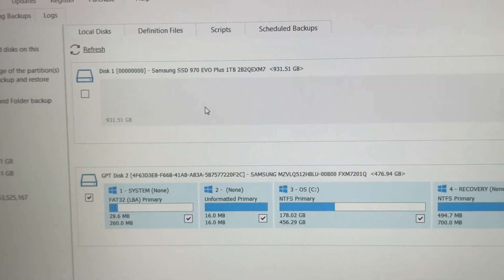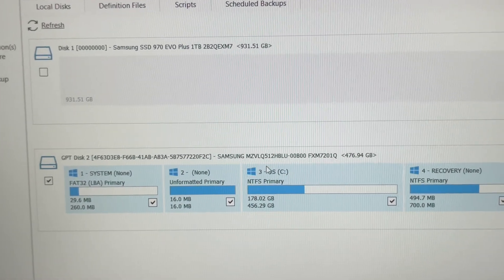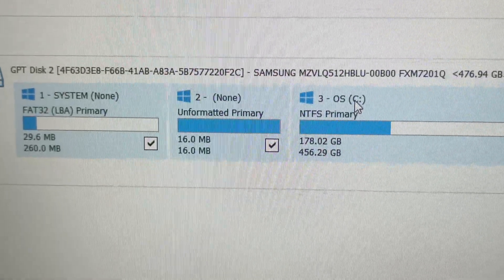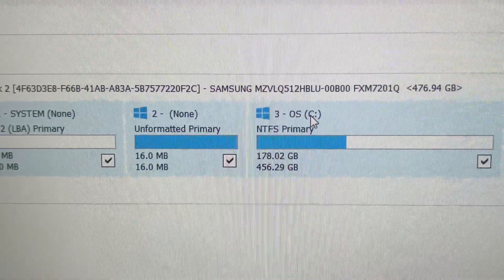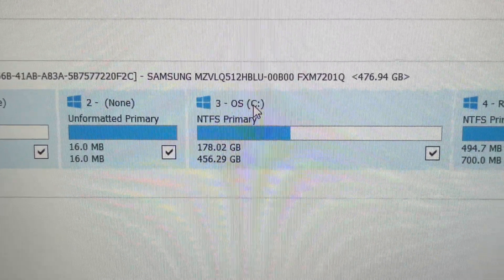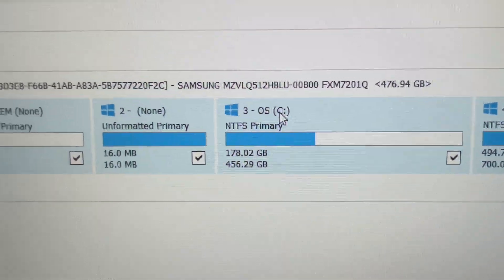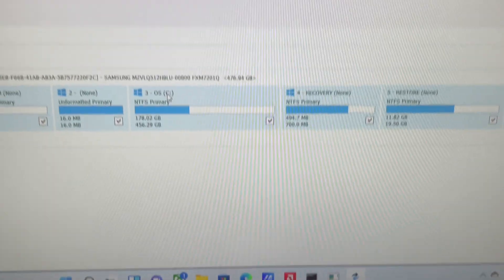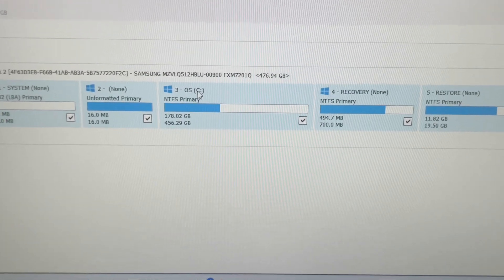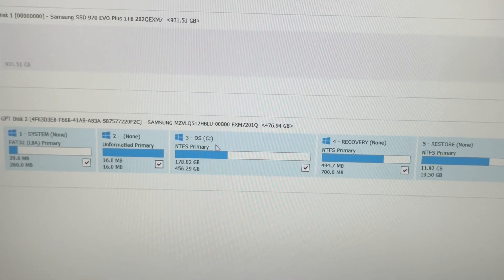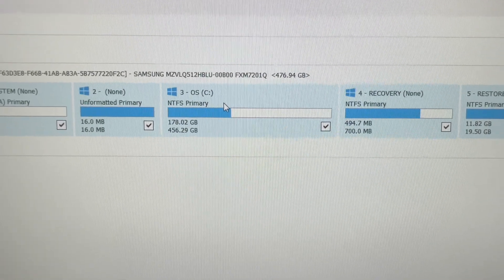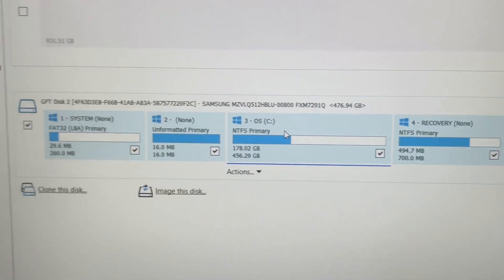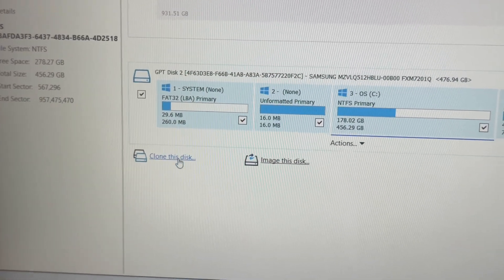What you're going to do is select right here the operating system, because this is the one that's inside the ASUS G15 Advantage Edition. This is the operating system with everything right here. You're going to select this OS-C and then you're going to go right down here to Clone This Disk.